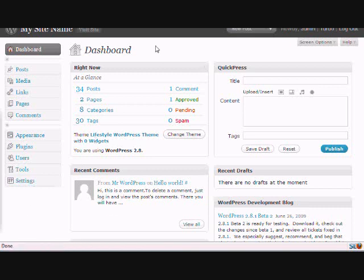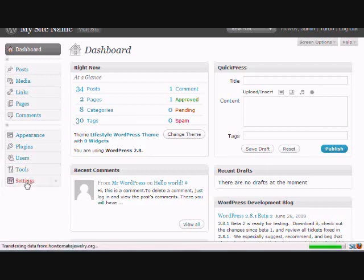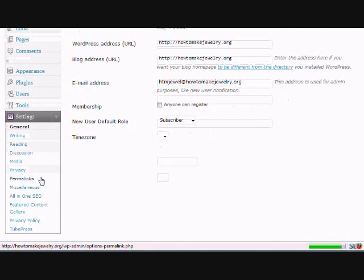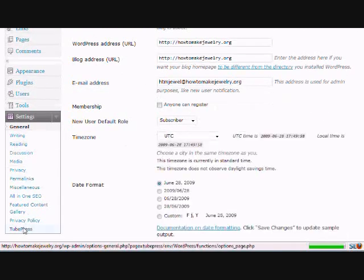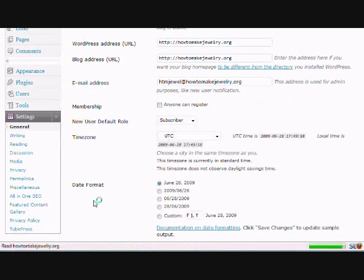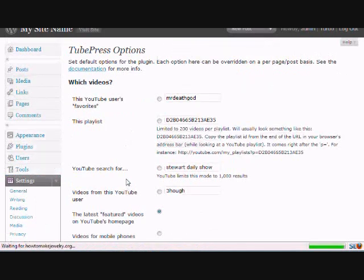So what you want to do is log in to your WordPress dashboard, and you want to go under Settings, and you want to click TubePress.